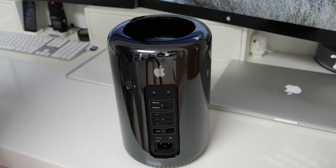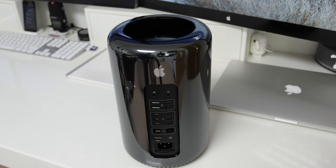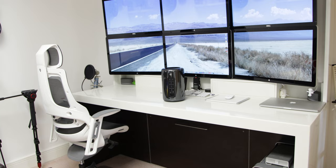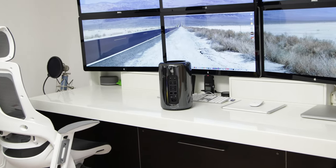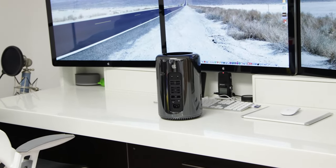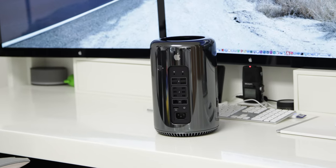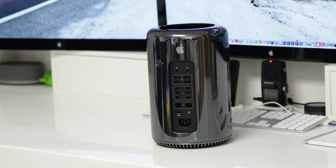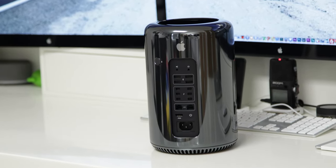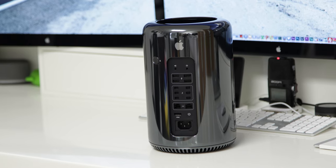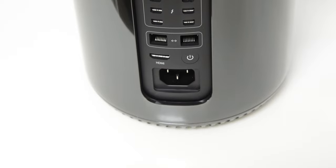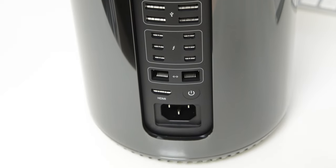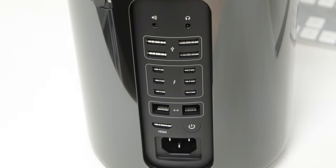Now as we come round onto the back of the Mac Pro you can see we've got all of the new ports and connections. At the very top we've got the audio output and we've also got a headphone jack then below that finally we have four USB 3.0 ports below that we've got the six Thunderbolt 2 ports we've got dual gigabit ethernet along with an HDMI and also the power button and also the power socket.